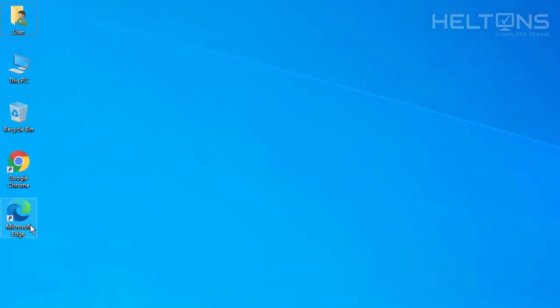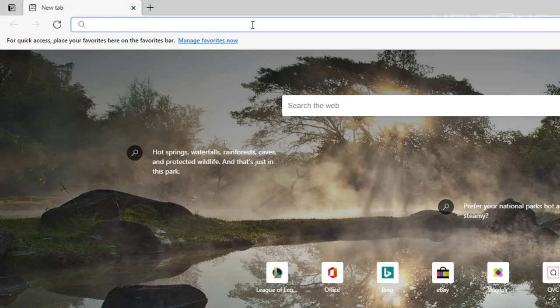So first you just go ahead and open up a browser. I am going to open up Microsoft Edge, the latest new one that runs on Chromium Base. Pretty cool.